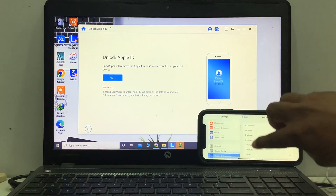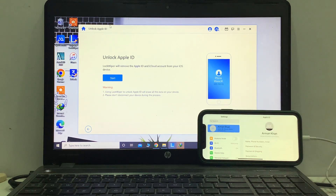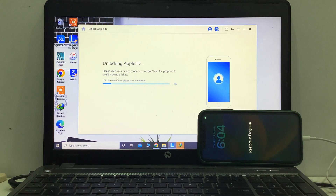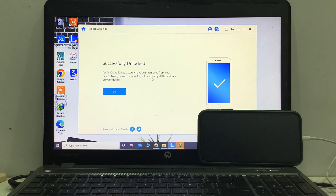Apple ID is signed in. You can see, click Start unlocking. Unlocking Apple ID — please keep your device connected and don't exit this program to avoid it being bricked. It will take some seconds to wait. You can see appears on screen: successfully unlocked Apple ID or iCloud account. It has been removed from your device. Now you can use a new Apple ID and enjoy all the features on your device.